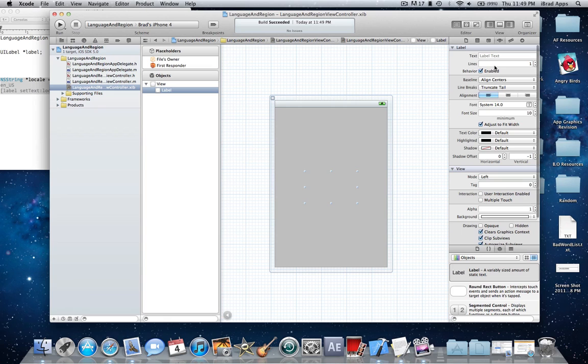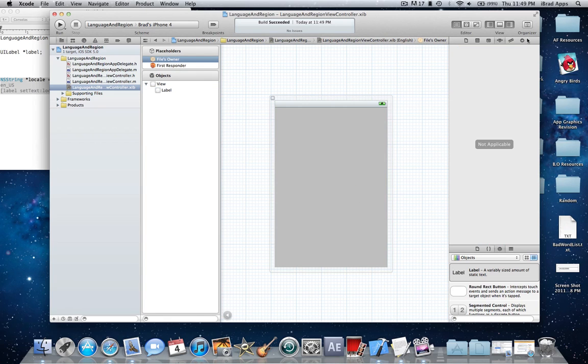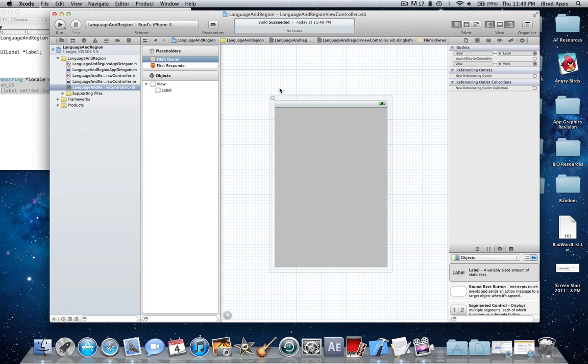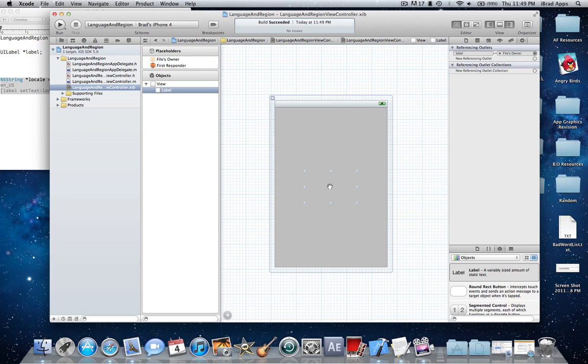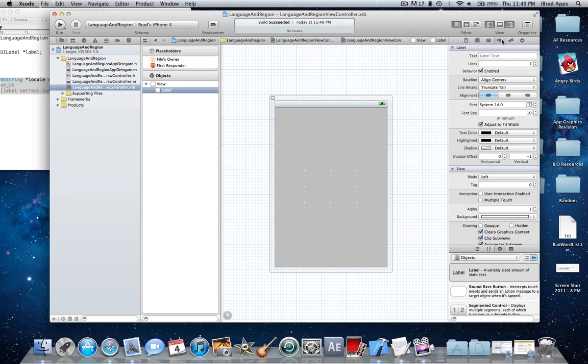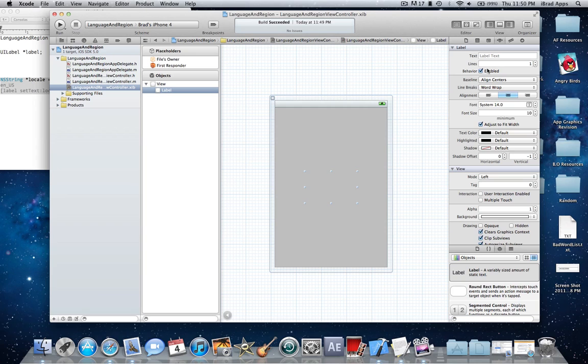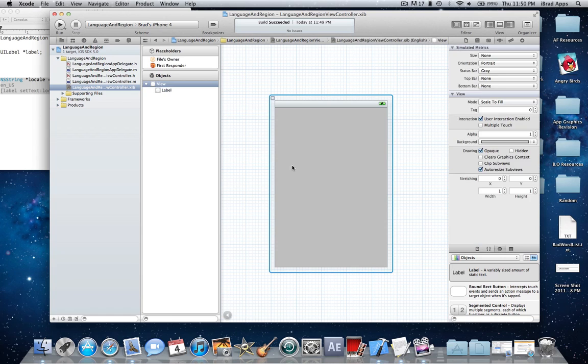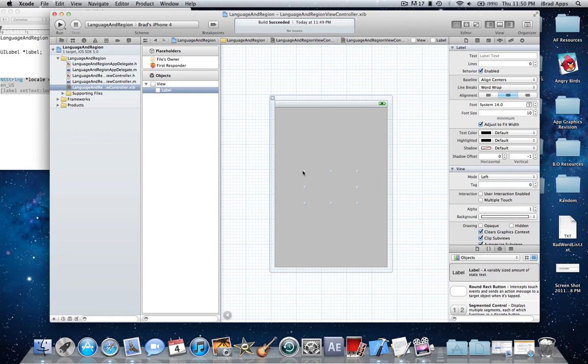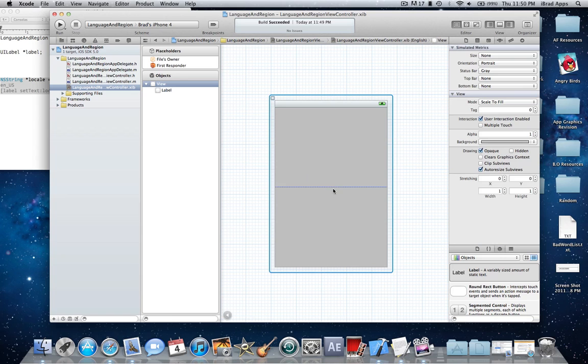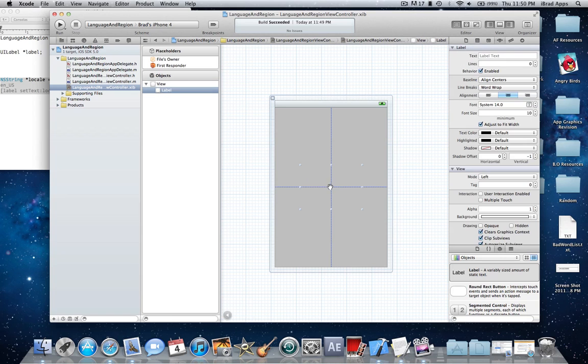I'm going to change a few things. First of all, I'm actually going to connect it so I don't forget. And then I'm going to change a few things here. Make it centered. I'm also going to do word wrap and the lines will be zero, so it'll pretty much wrap if it's too big. I don't think it should be though.